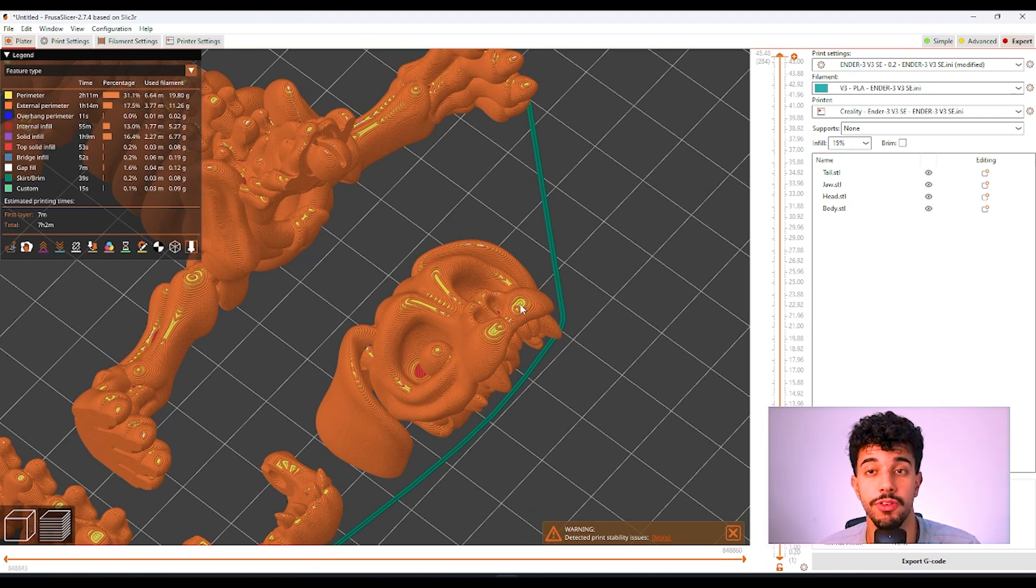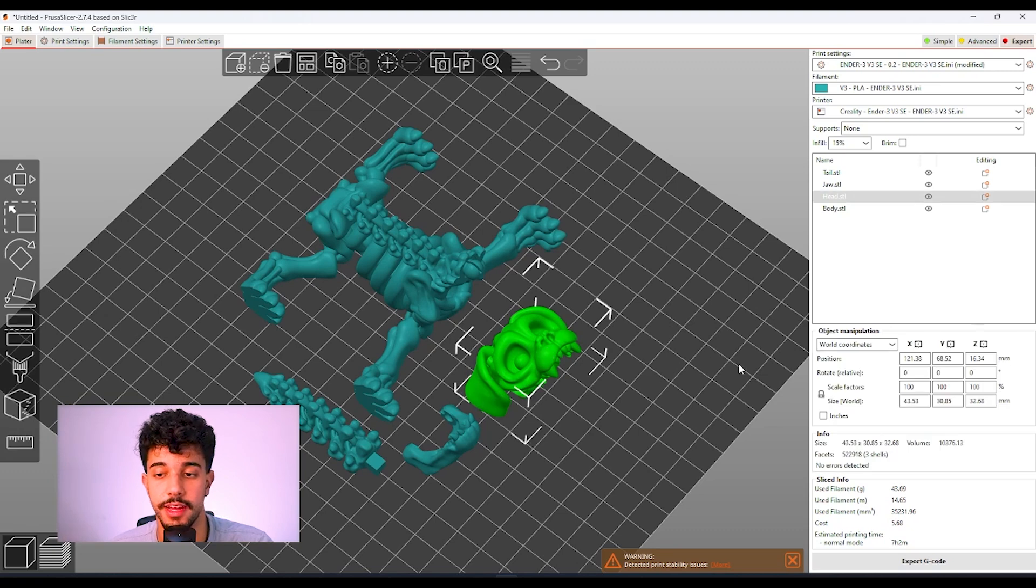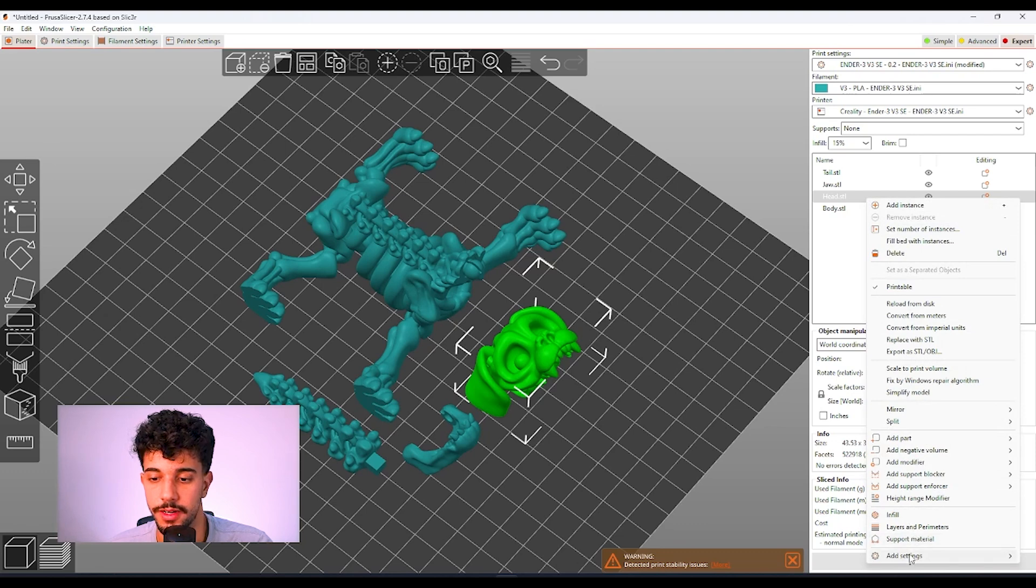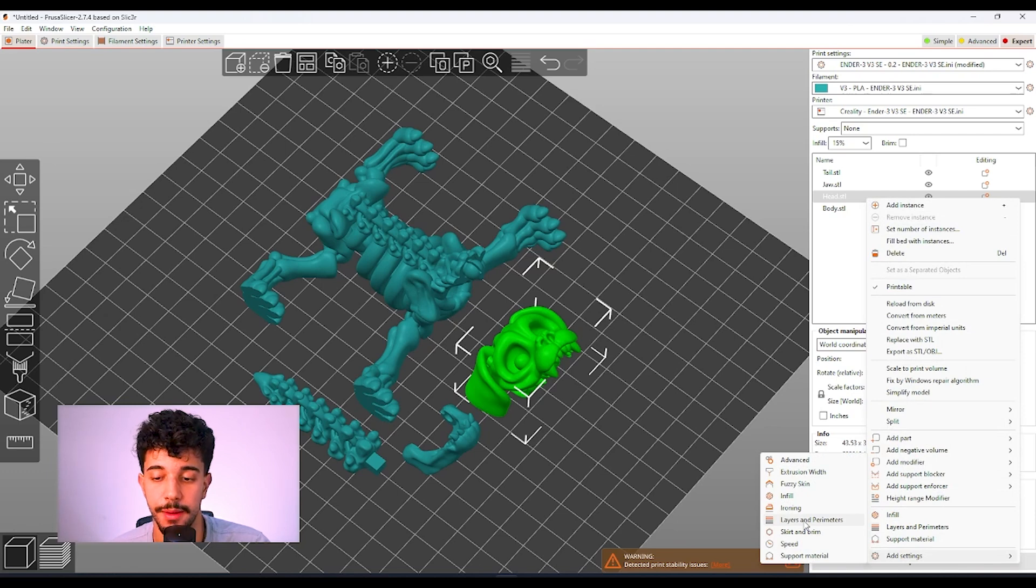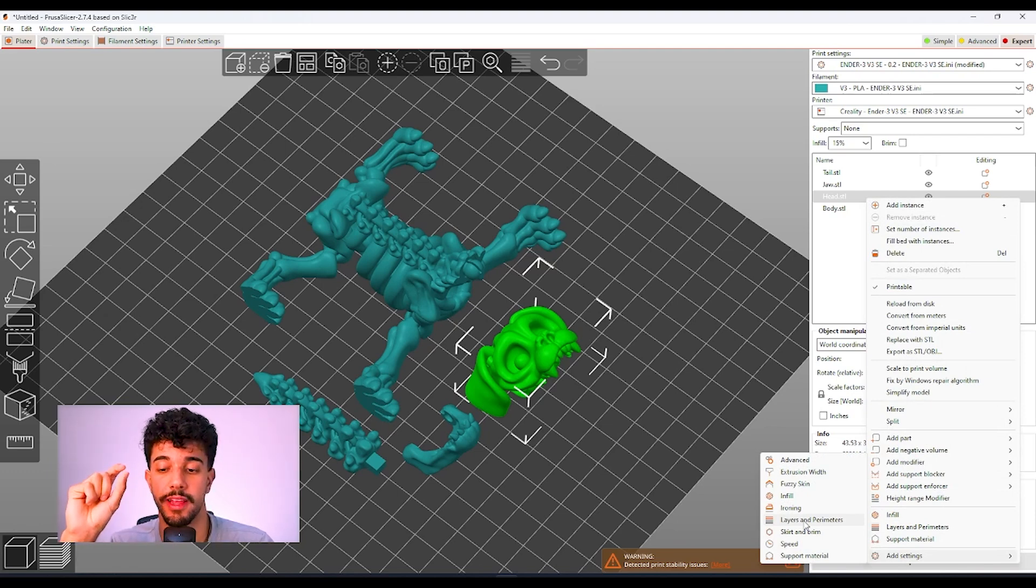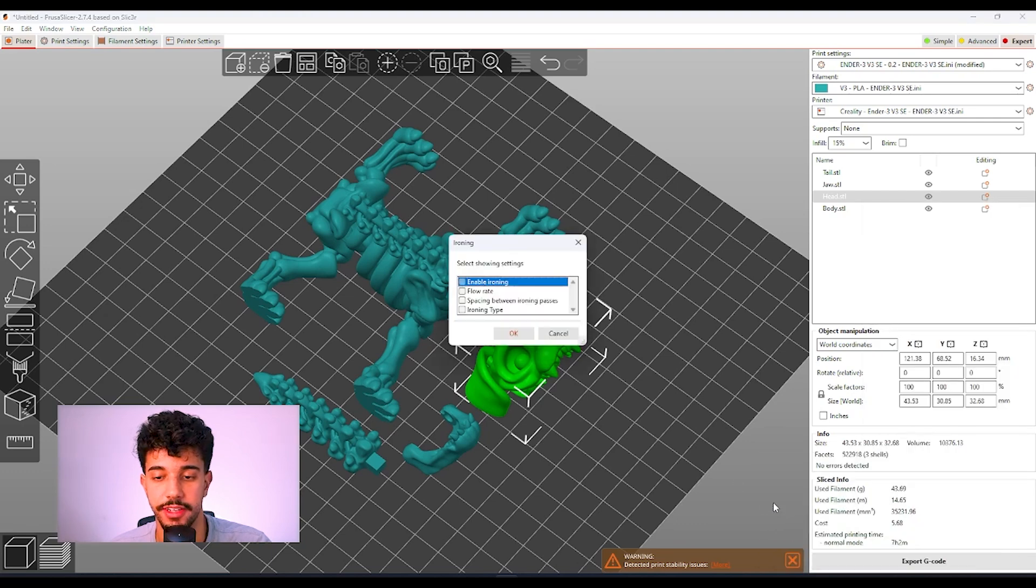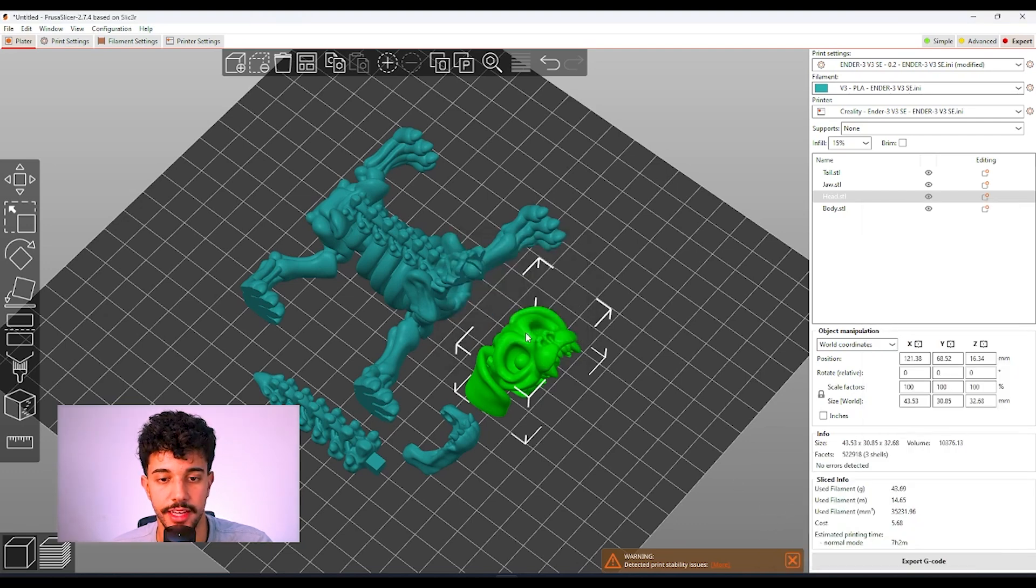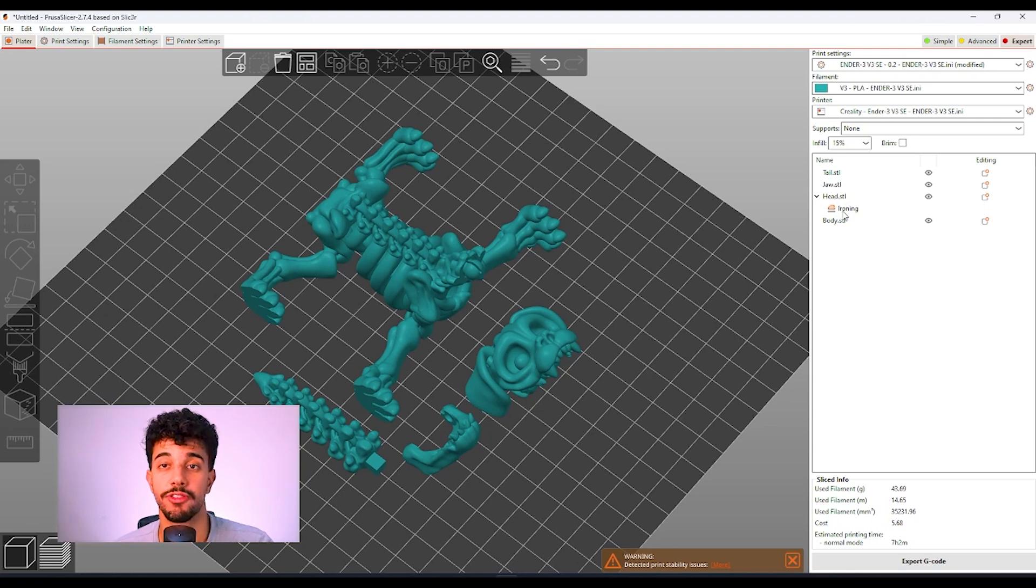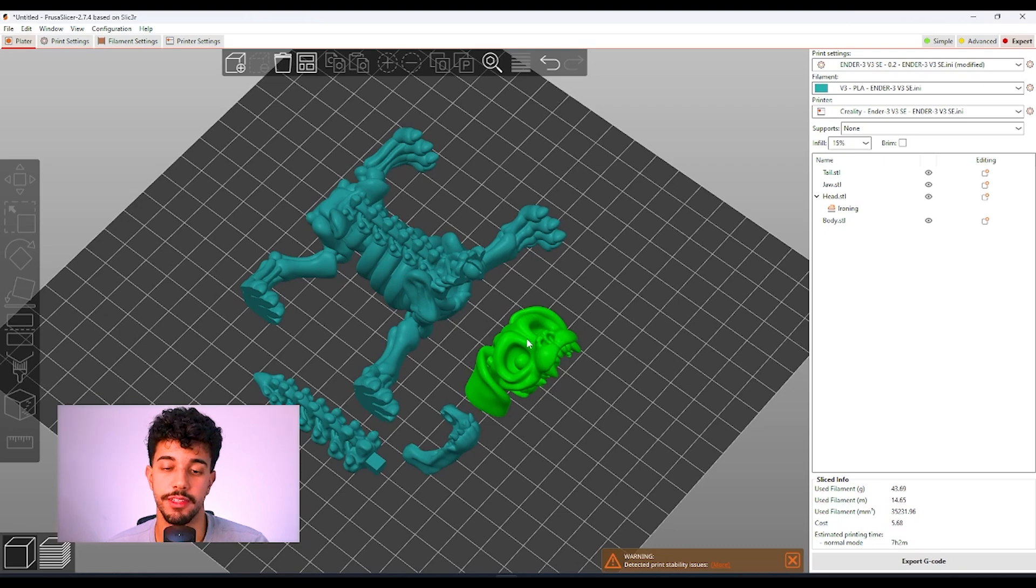I'm going to show you how to do this just to this model. What you can do is select the head over here, right click, go to add settings. And right here, you can do ironing or layer and perimeter. You can reduce just the layer height just to this specific model. But let's, in this case, add ironing. We're going to select enable ironing and click OK. As you can see right here, just to the head, you're applying ironing. This is a really nice tip for you to get the perfect quality in the front part of your print.